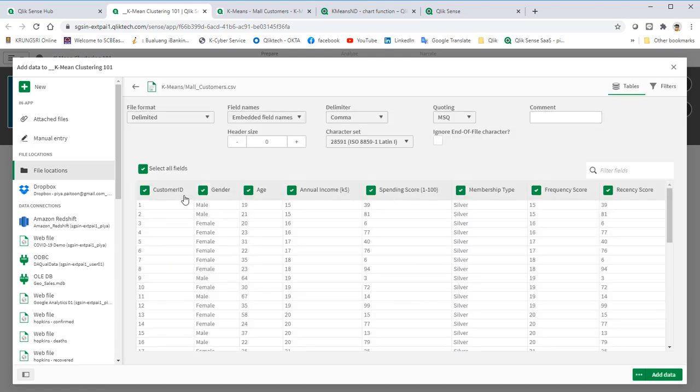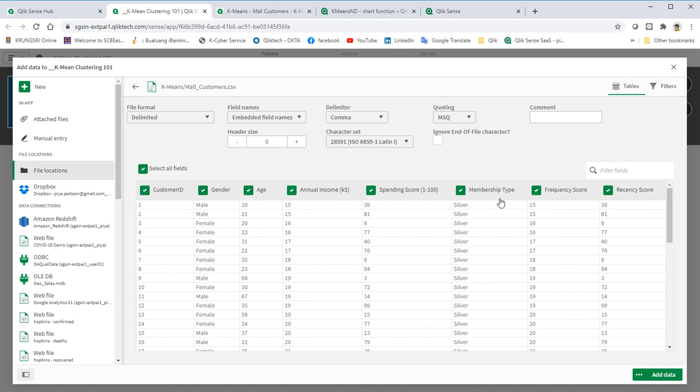Select MallCustomer.csv. We have CustomerID, Gender, Age, AnnualIncome, SpendingScore, MembershipType, FrequencyScore, and RecencyScore. Let's add them.